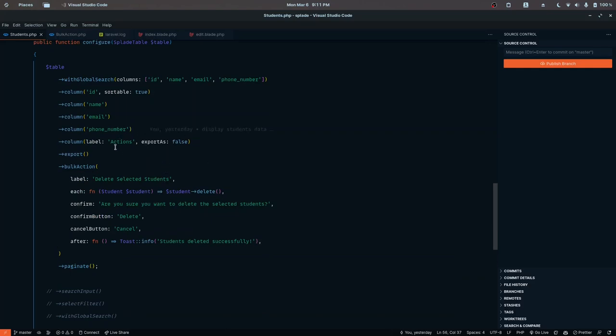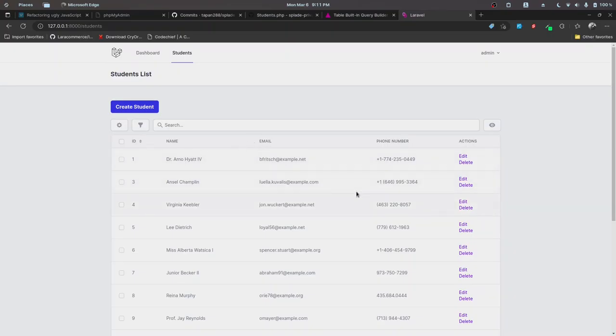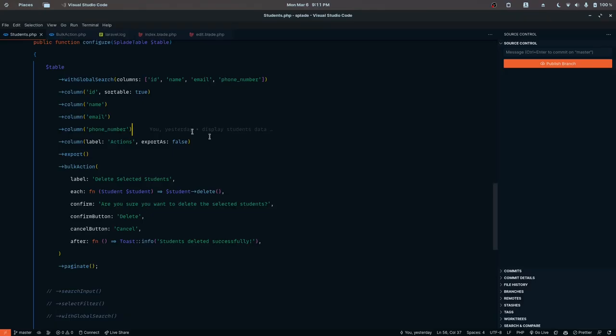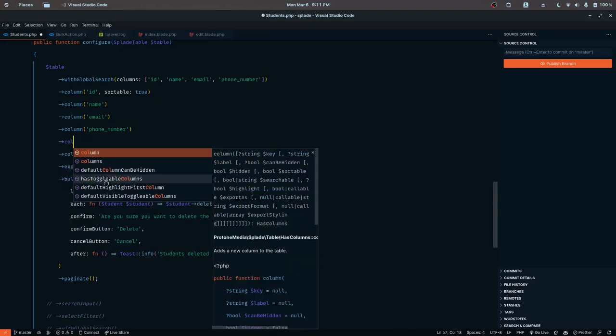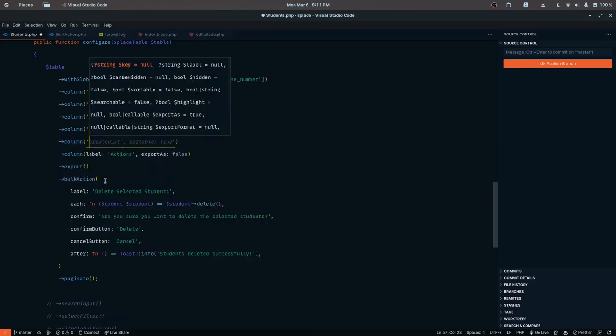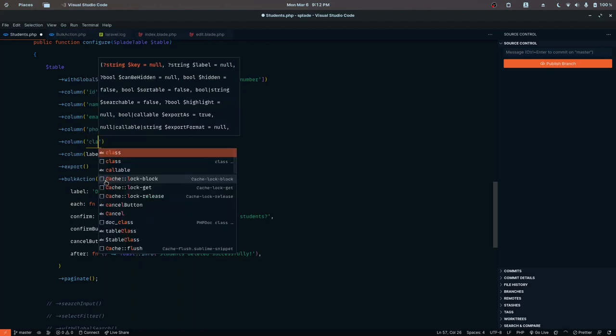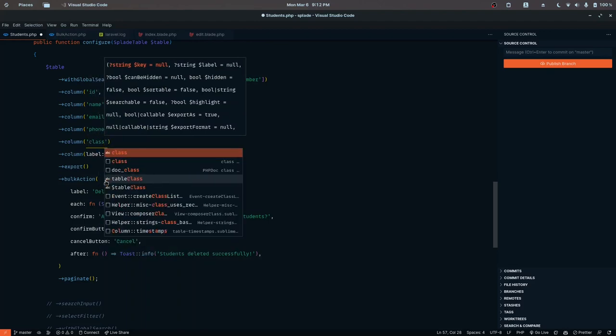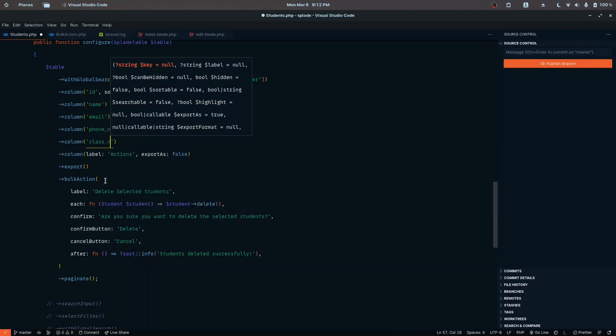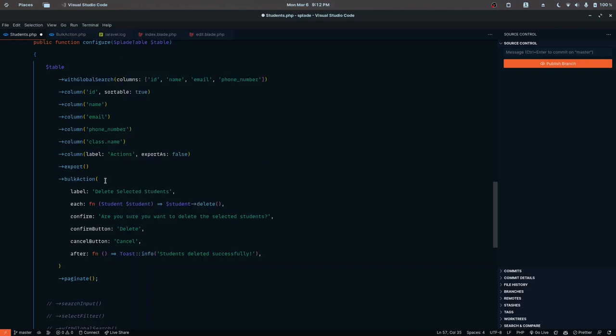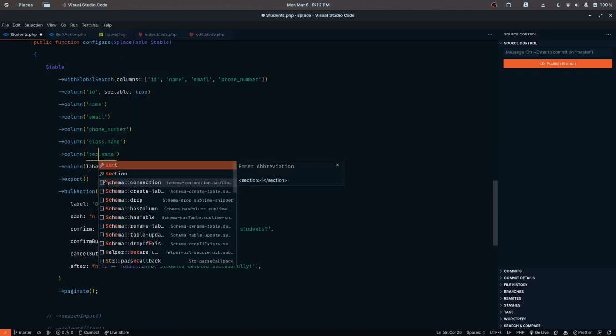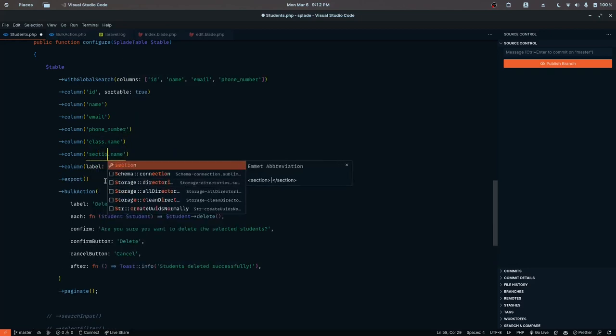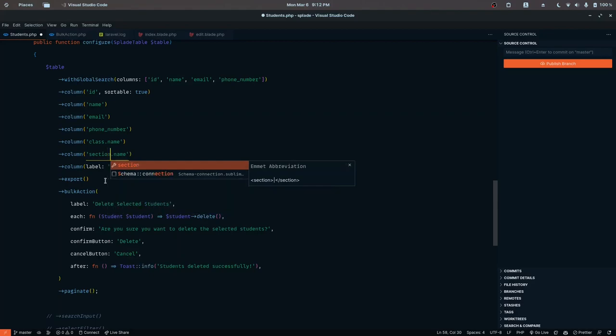class and section data. We only have student data here, so I want to display the class and section data. In further videos we'll implement filters and other features. To display the class data, you can use the column notation. Let's display the class relationship name - class is the relationship name and the column is name. Same for the section: section.name.